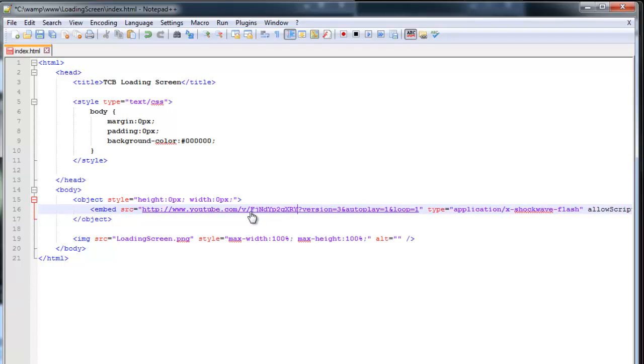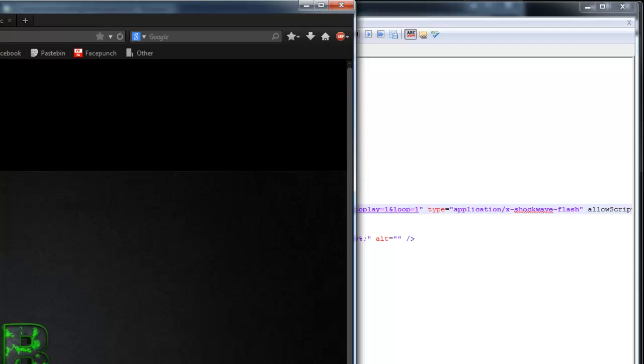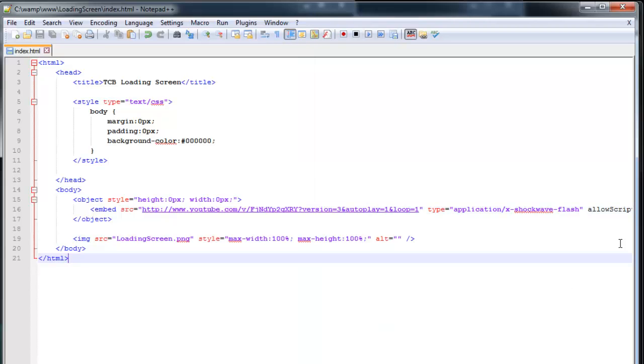Insert that there. Hit save. And this link will just replay, just play the video over and over. If you see here, if I go to my website, refresh it.